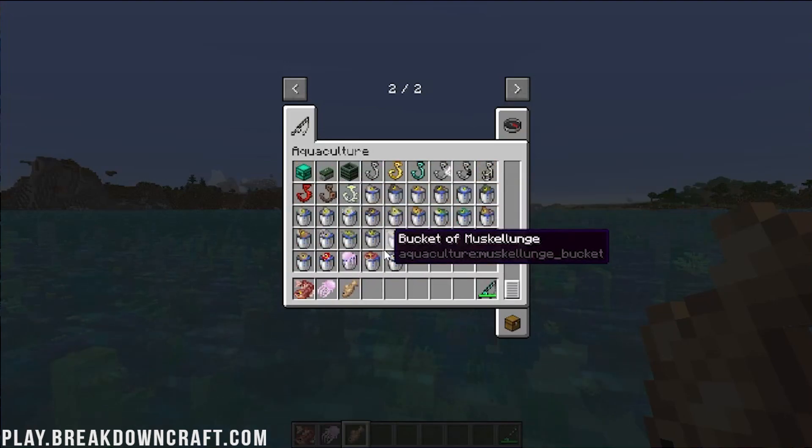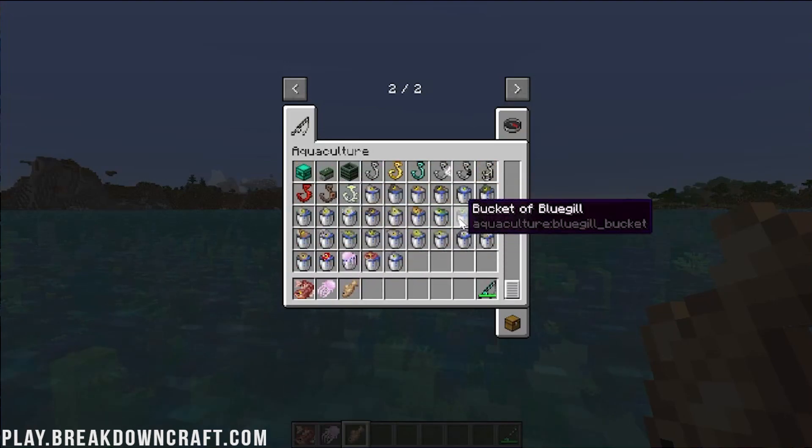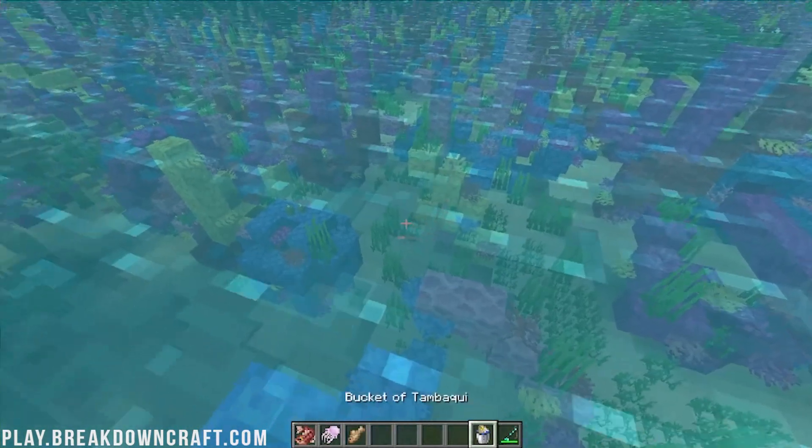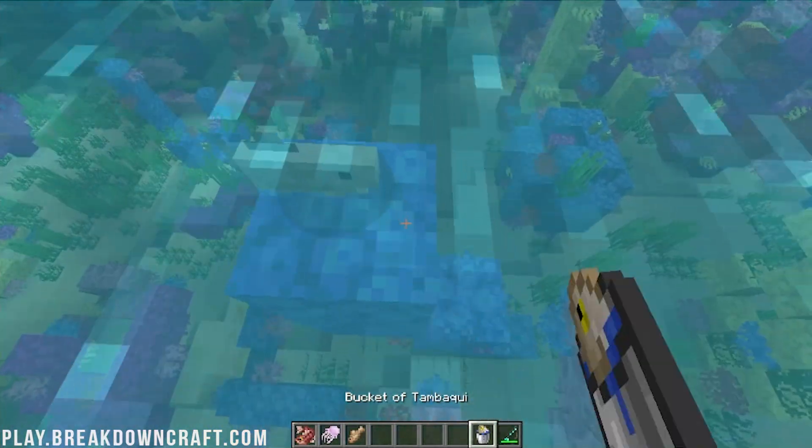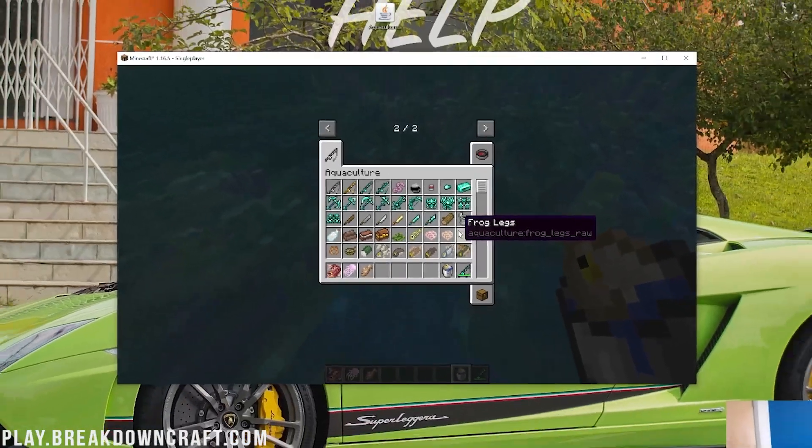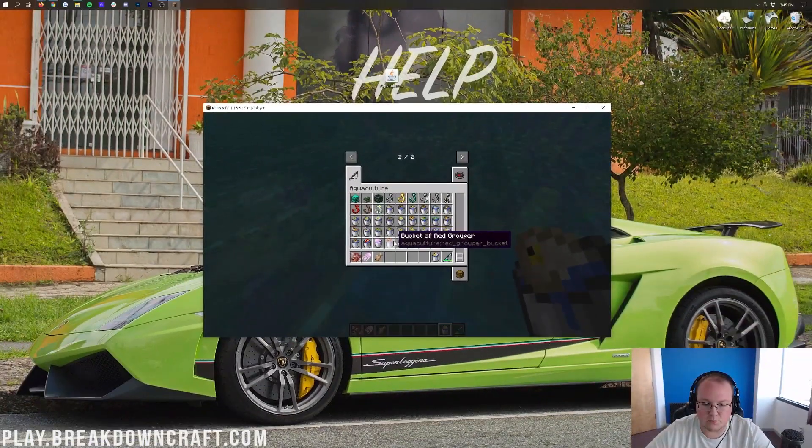A lot of these you can also put in buckets. So for example if we were to go ahead and take out this, I believe we can actually put this in the water. Yes, and these do swim around. So really really cool stuff there as well.